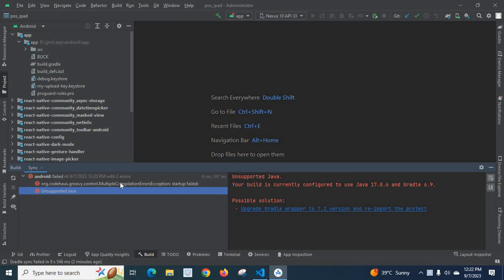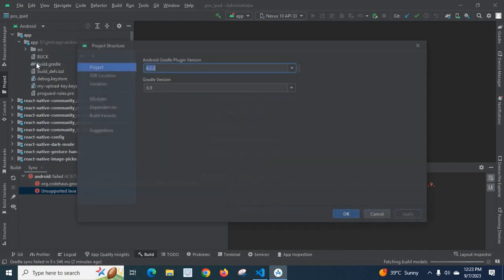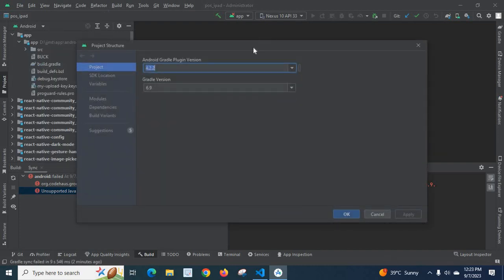In order to fix this problem, what I am going to do is open File, Project Structure.